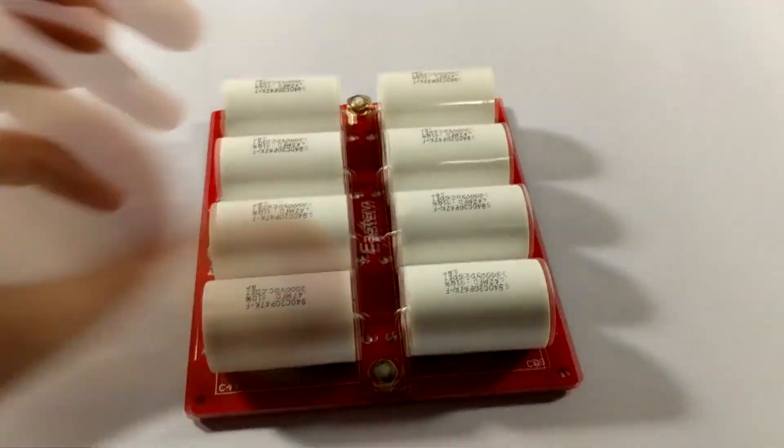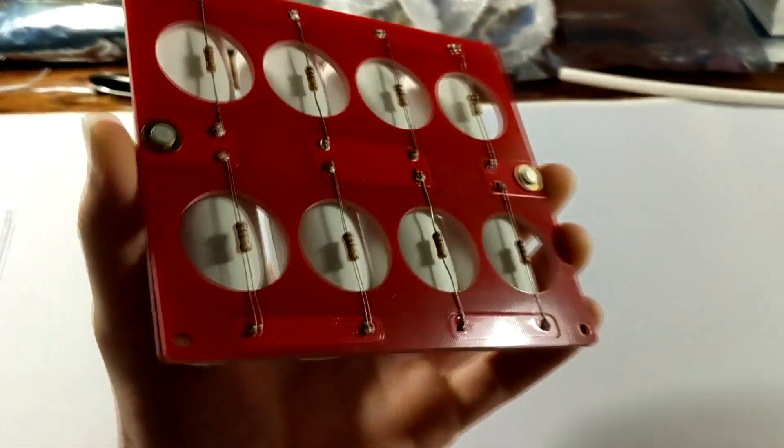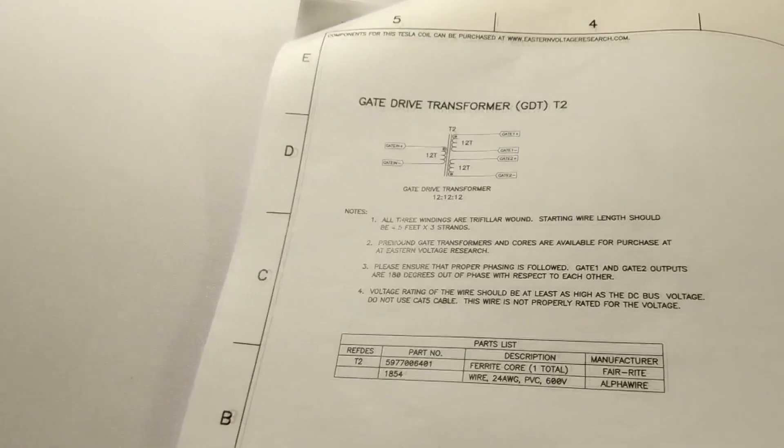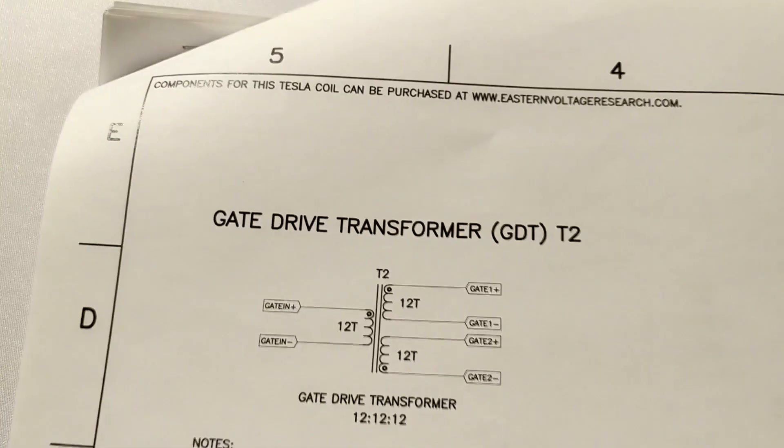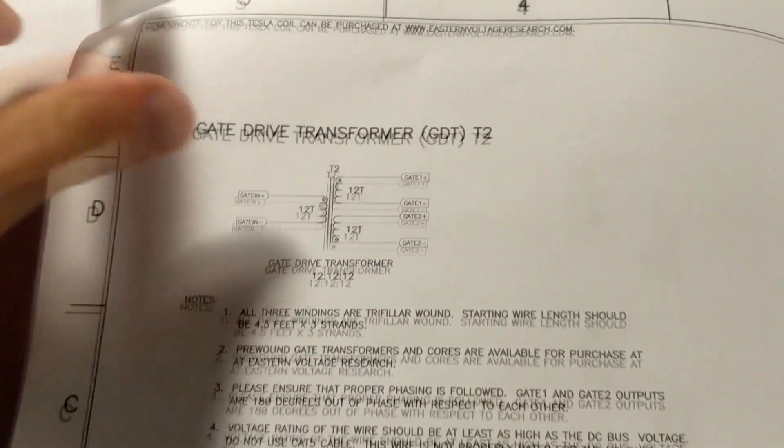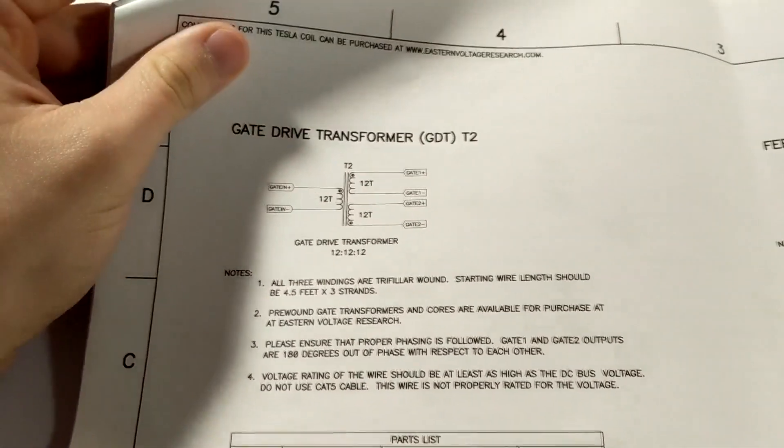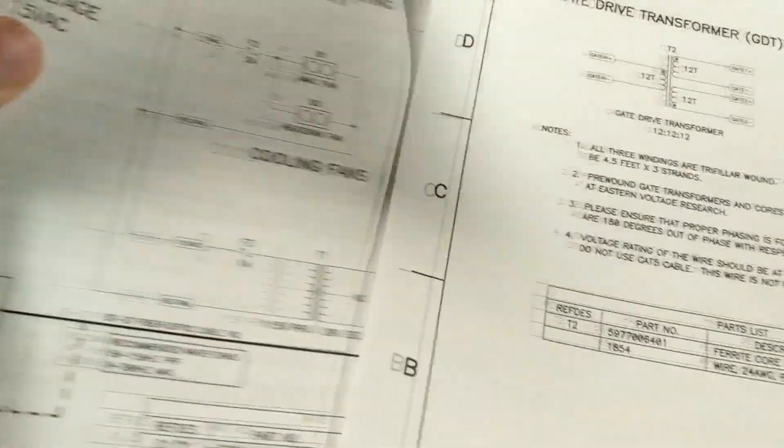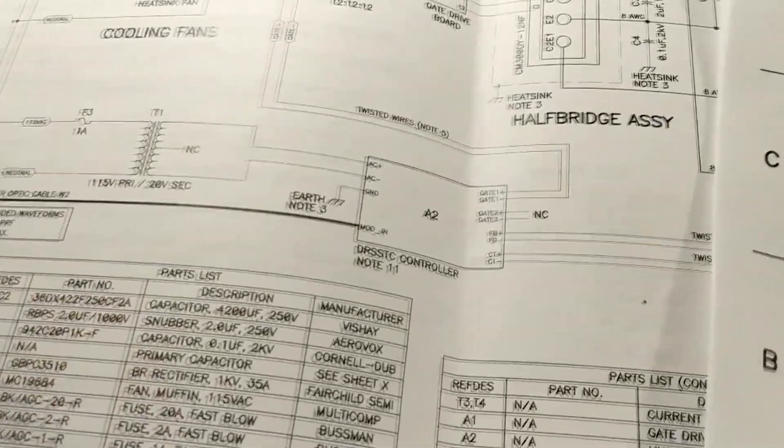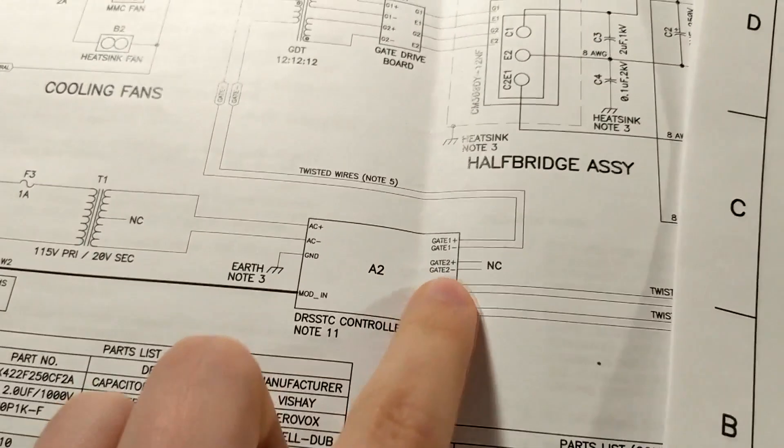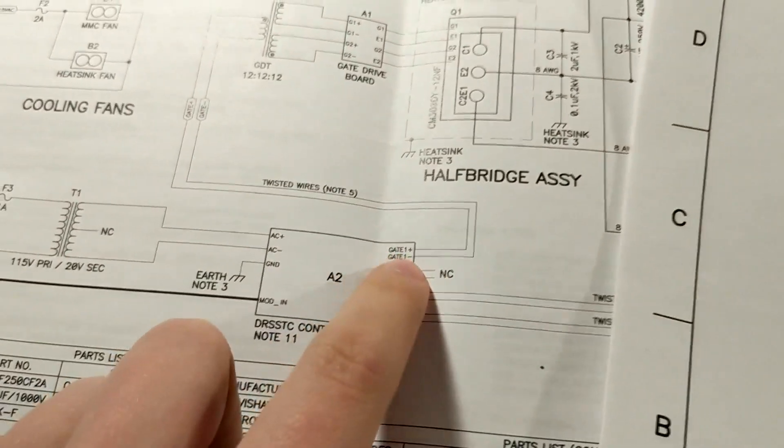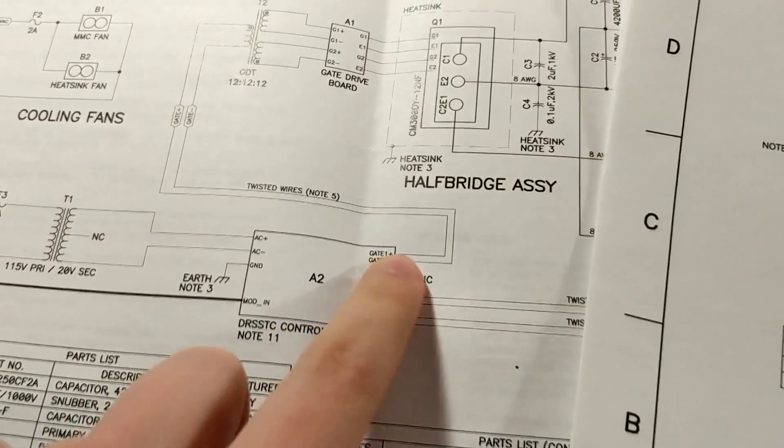So now that the primary capacitor bank is all set, now we can move on to a new component. So the next thing that I'm going to start to put together is the gate drive transformer. Essentially what this gate drive transformer does is it pretty much picks up the signals that are coming from the microcontroller.